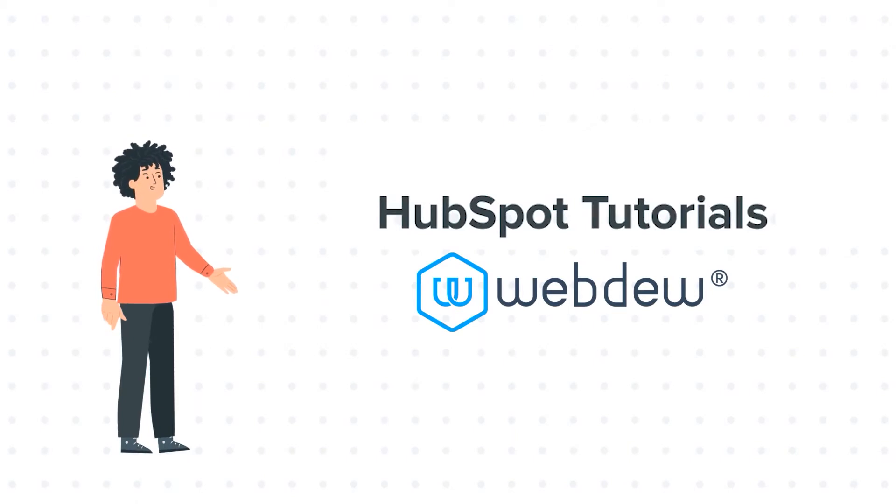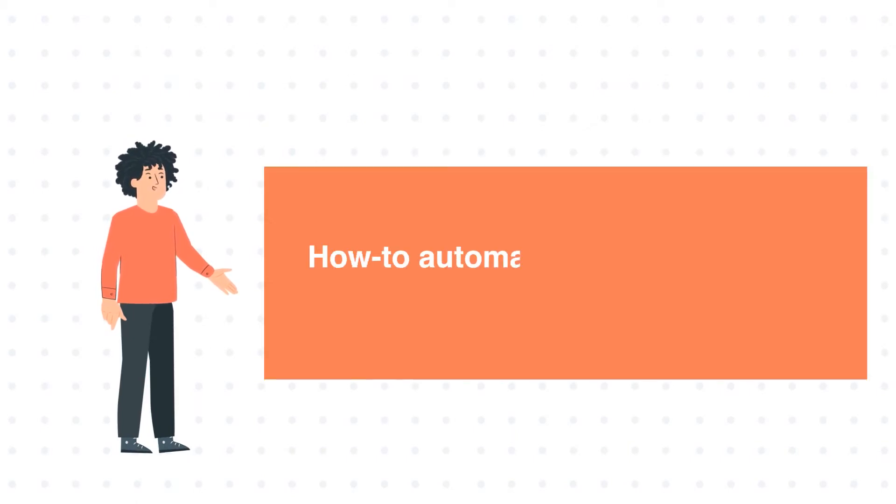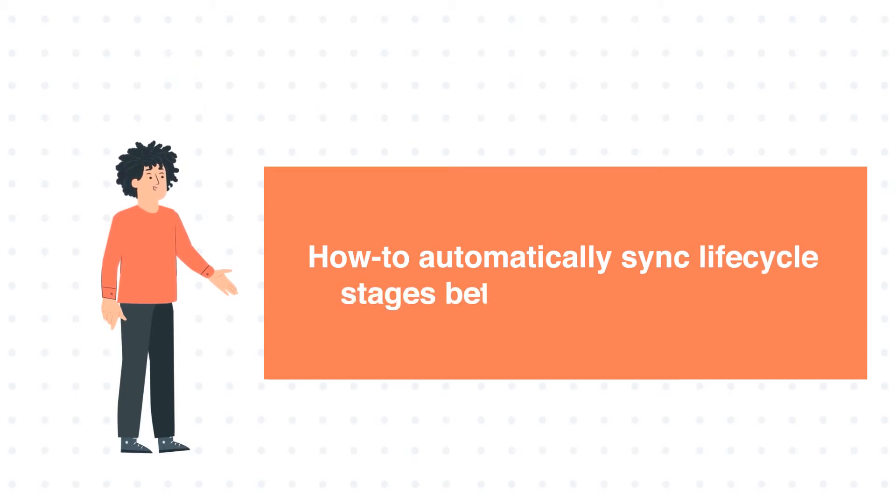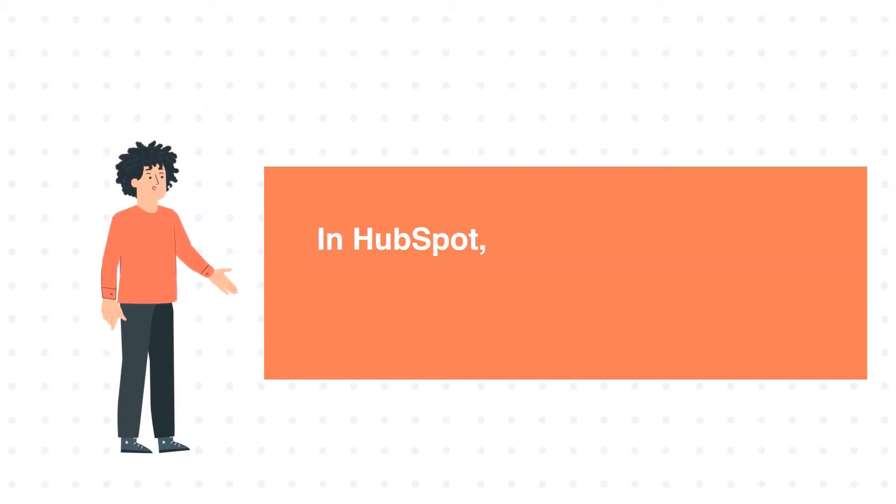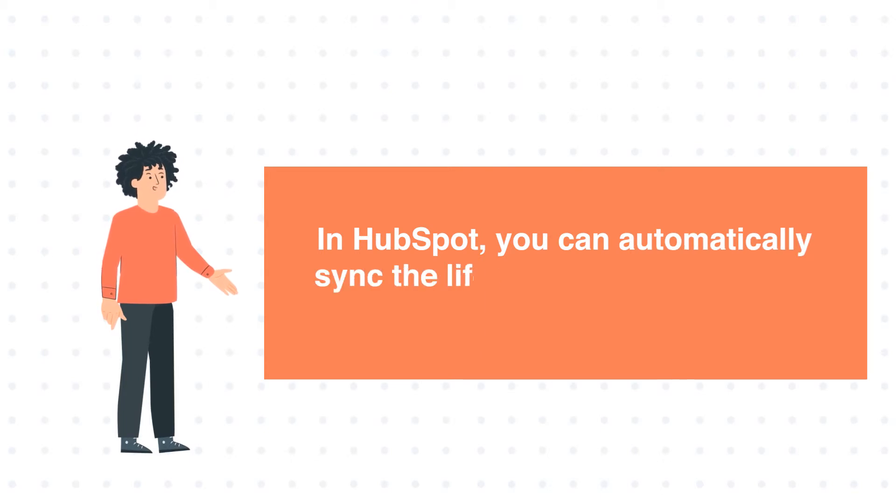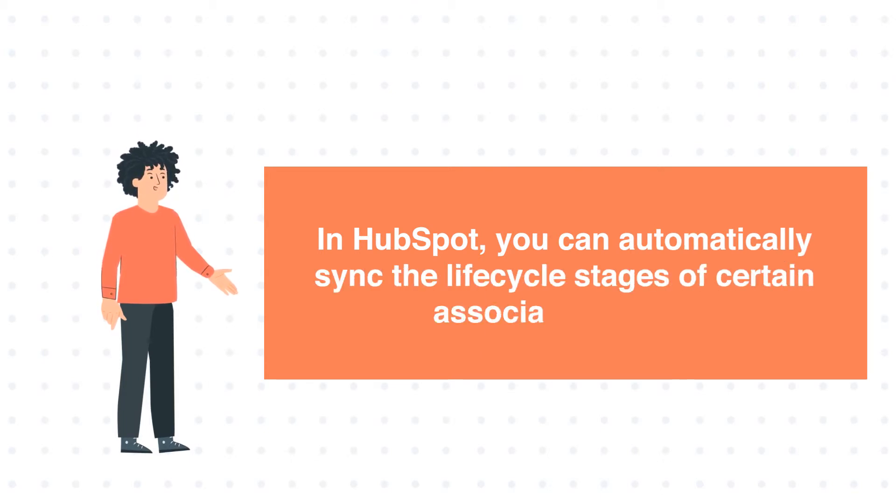And our today's tutorial is about how to automatically sync lifecycle stages between certain records. In HubSpot, you can automatically sync the lifecycle stages of certain associated objects.